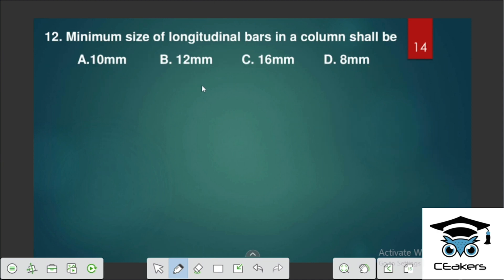The minimum size of longitudinal bars in a column should be 12 mm.